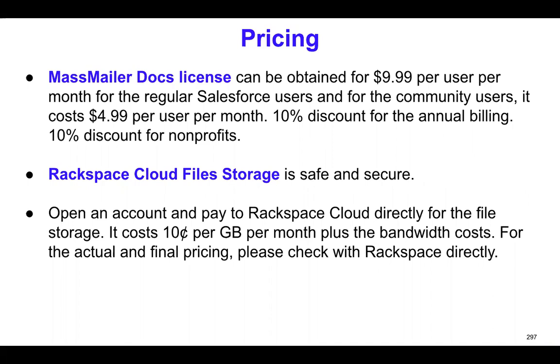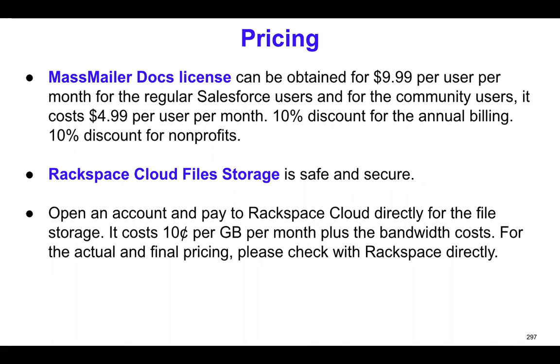I think it costs around $0.10 per GB per month, plus the bandwidth cost. We don't have the exact details, but you can find the actual and the final cost by talking to Rackspace team directly. That way you can obtain the specific cost for the Rackspace Cloud file storage.